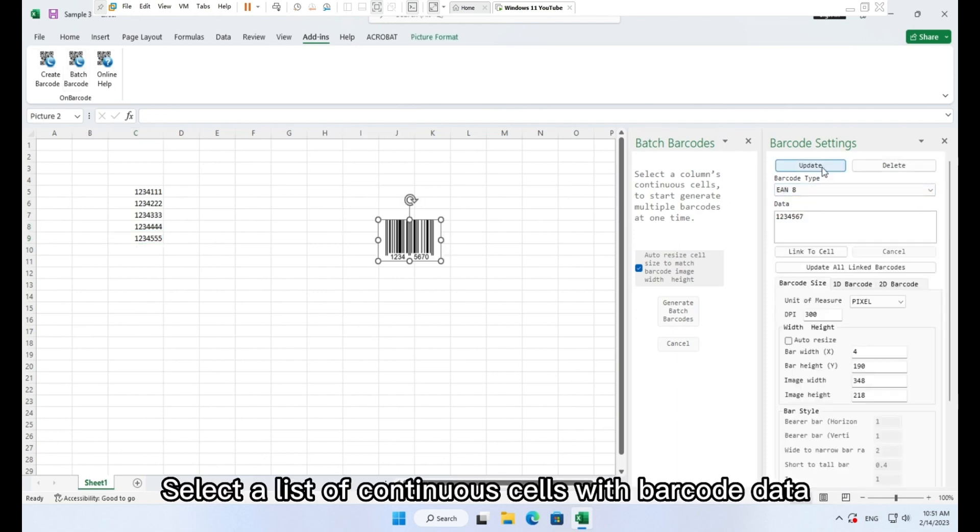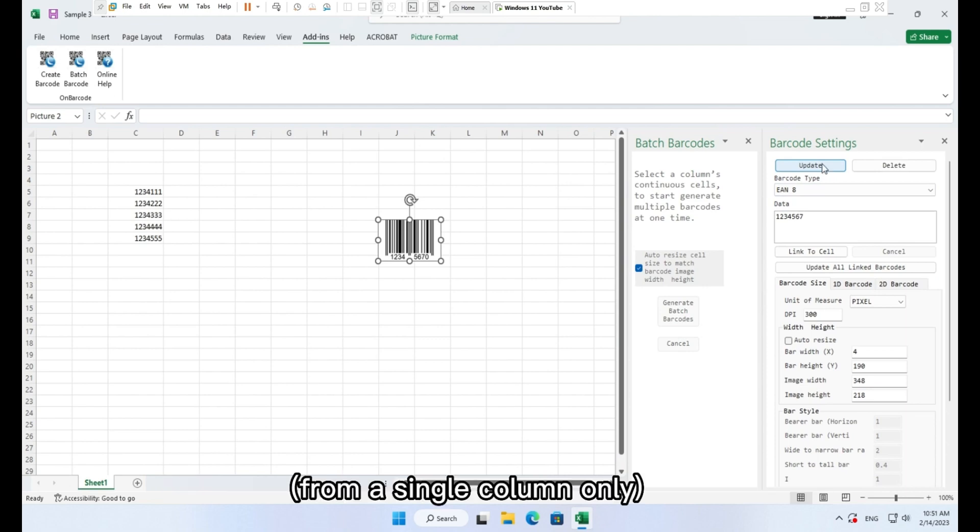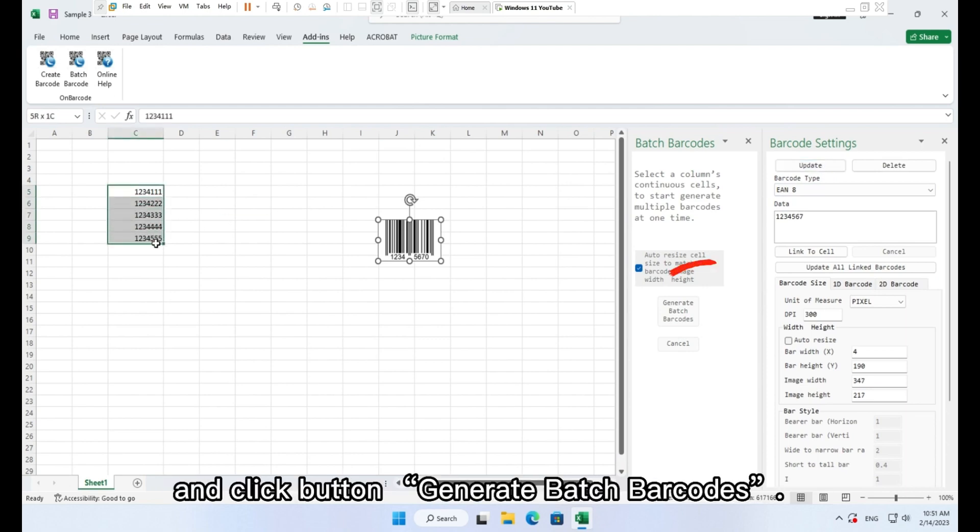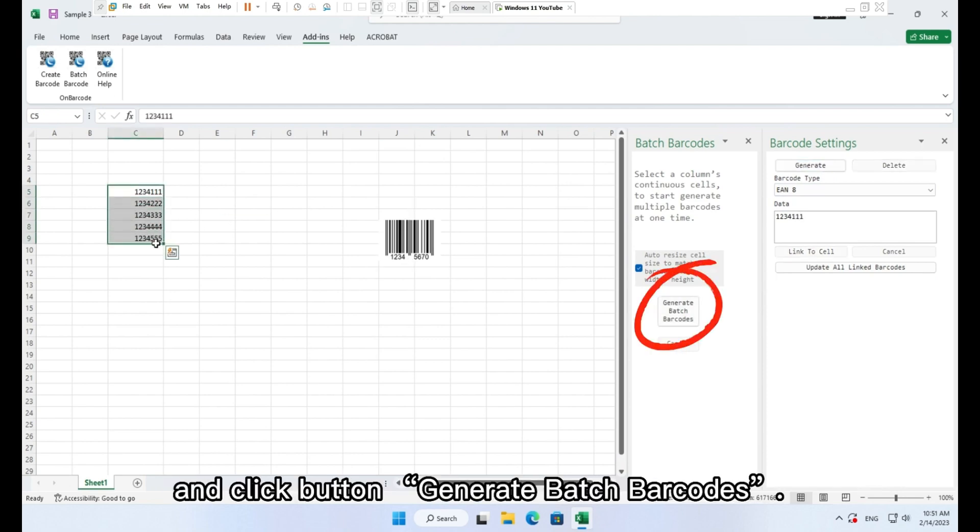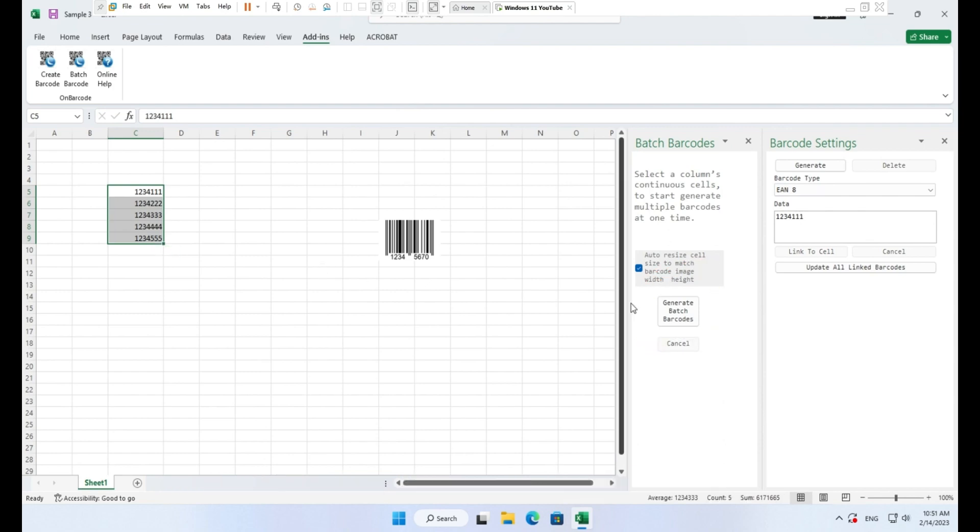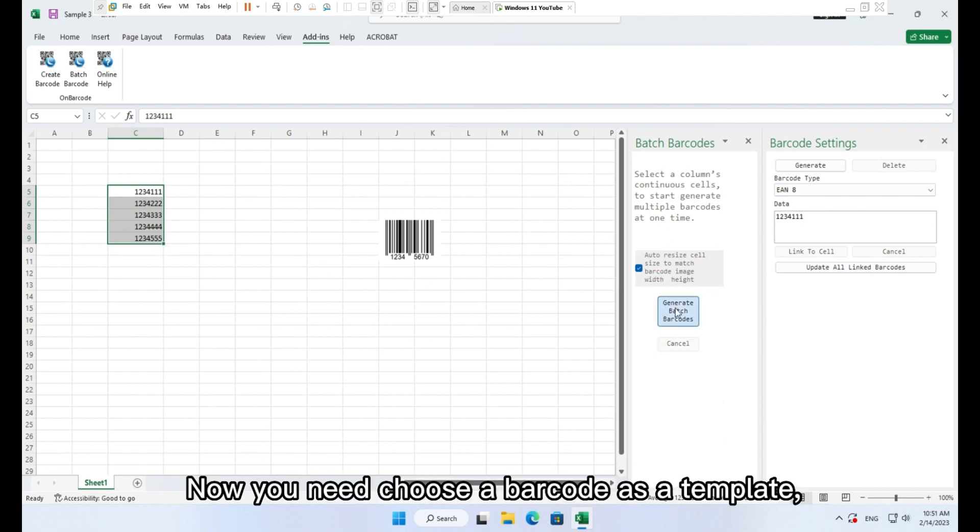Create a valid barcode image. Select a list of continuous cells with barcode data from a single column only, and click button generate batch barcodes.